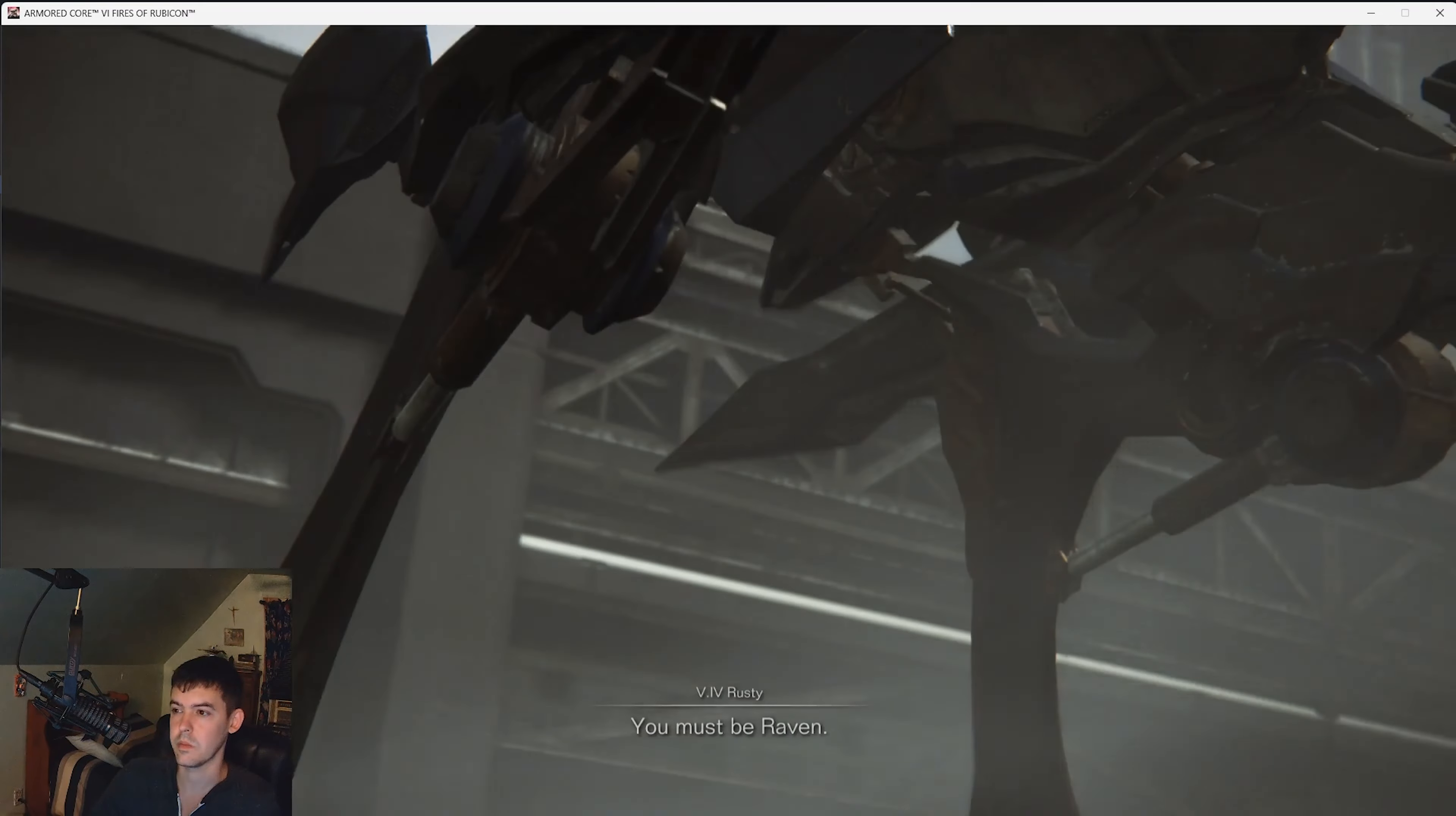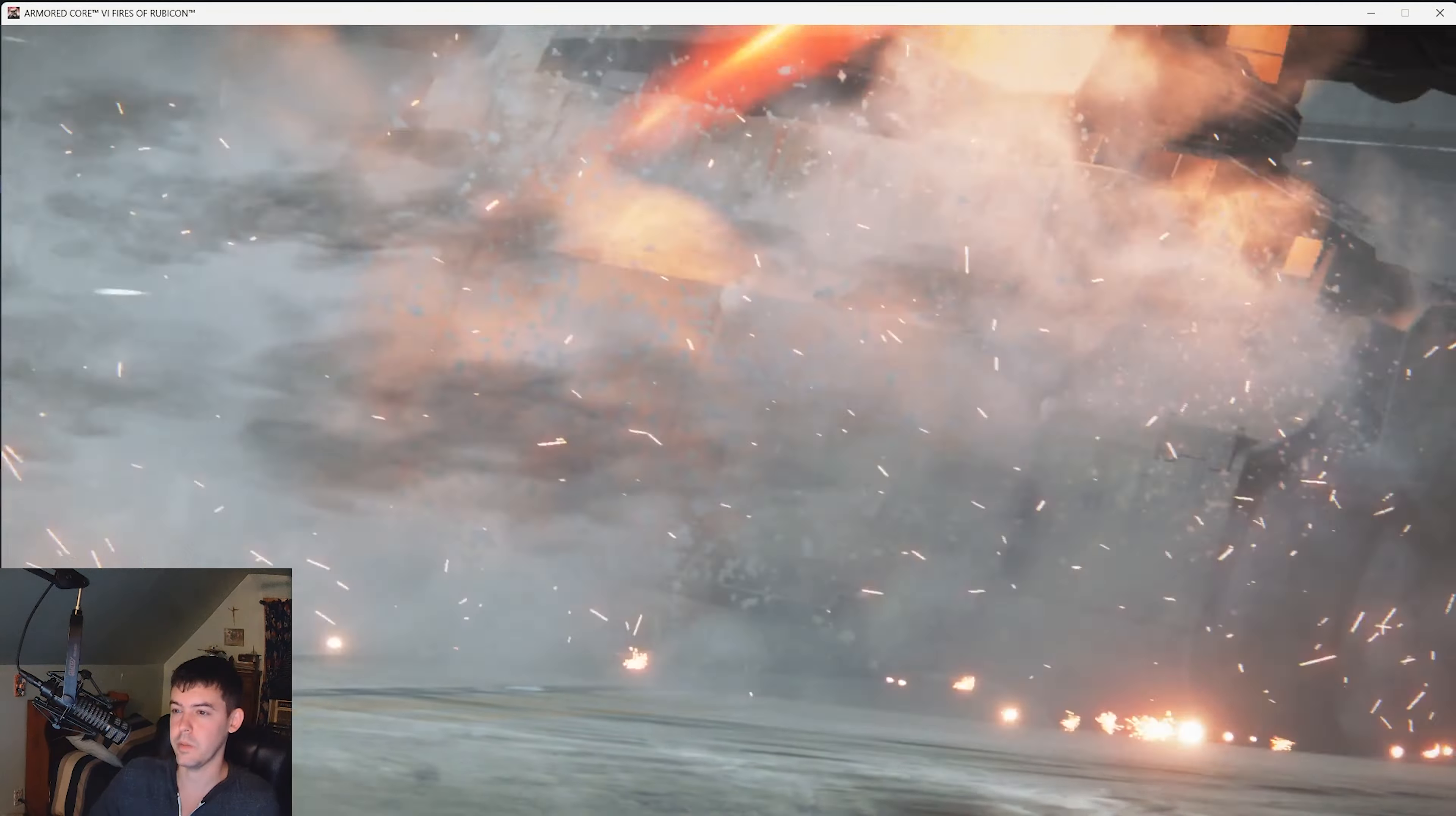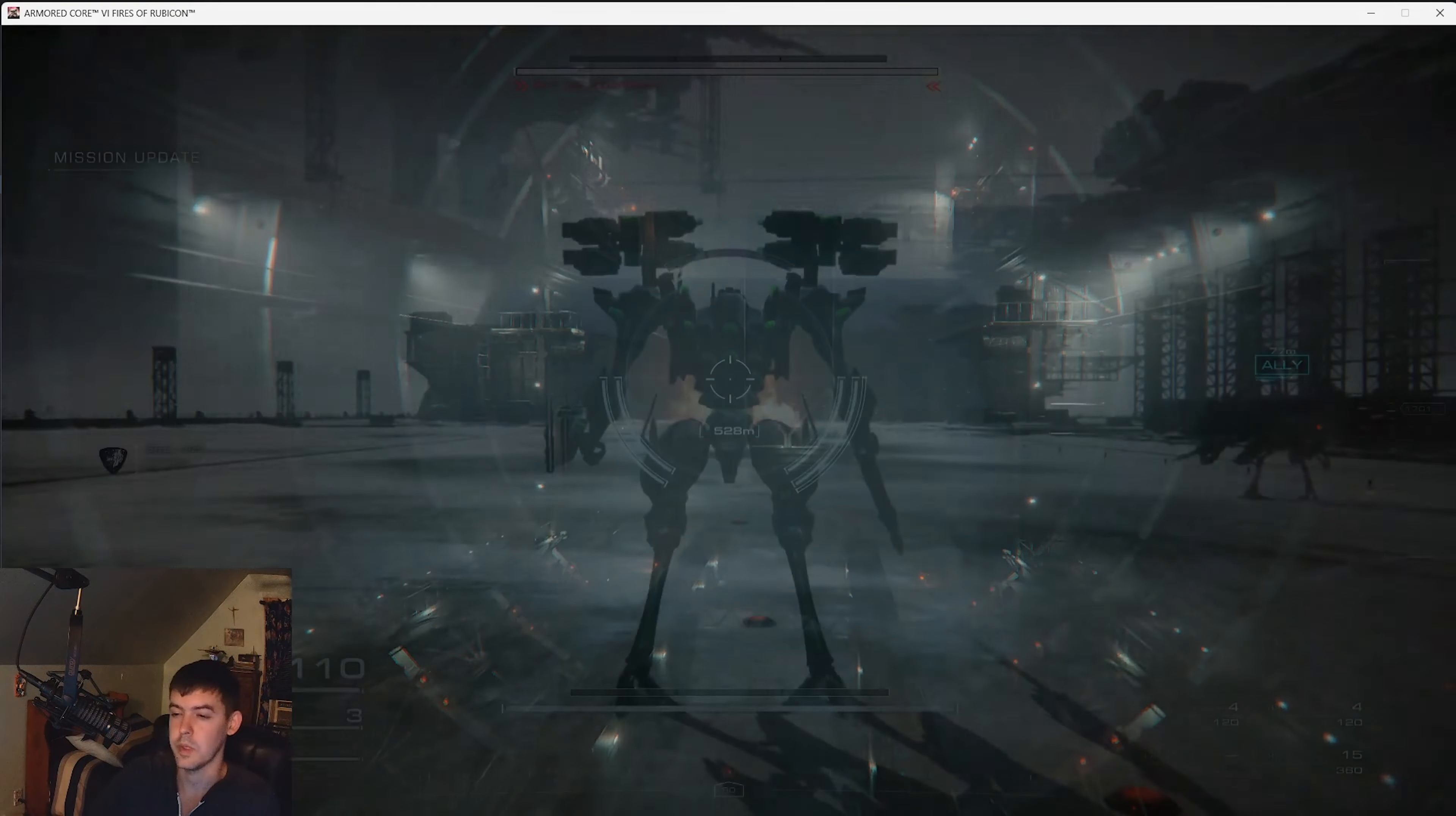You must be Raven. One of the infamous Handler Walter's hounds. I have robot friends. Oh damn dude, this guy looks evil. V-I-V Rusty. He said you ready to climb the wall? Here we go.